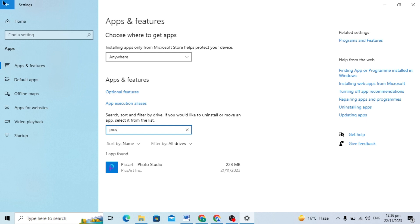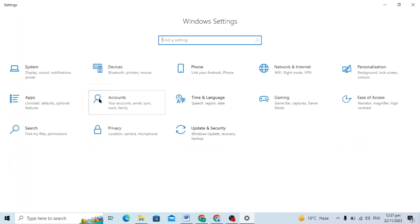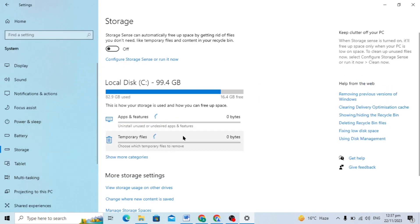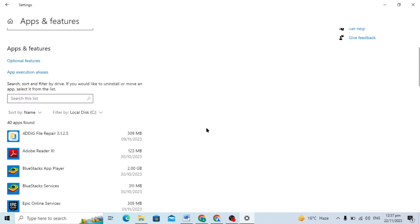There is a second method. You can just go to your system setting and here you will find the storage. And here you will see Apps and Features. You can just click on it.